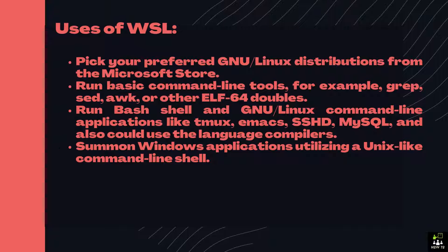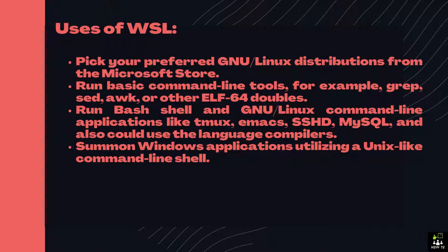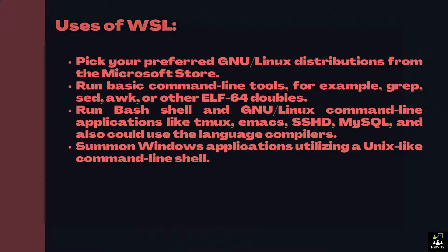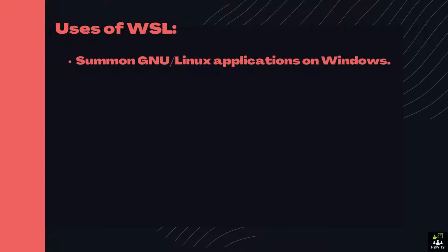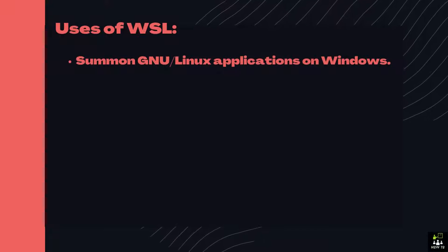Run bash shell and GNU/Linux command-line applications like tmux, emacs, sshd, mysql, and also use the language compilers. Summon Windows applications utilizing a Unix-like command-line shell. Summon GNU/Linux applications on Windows.